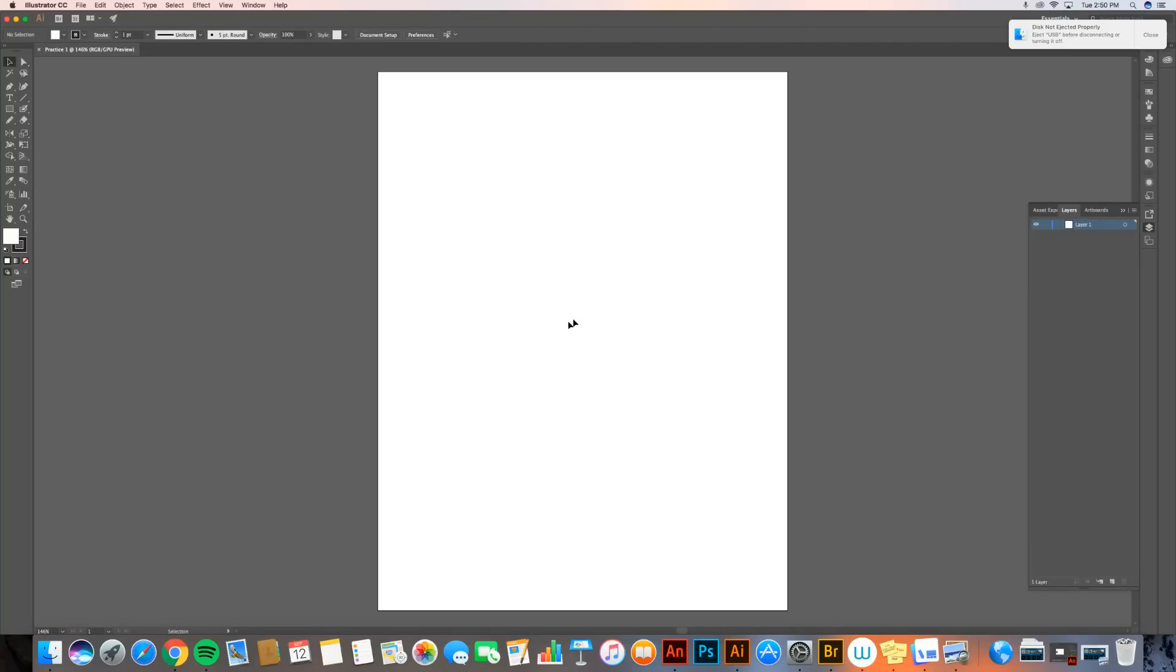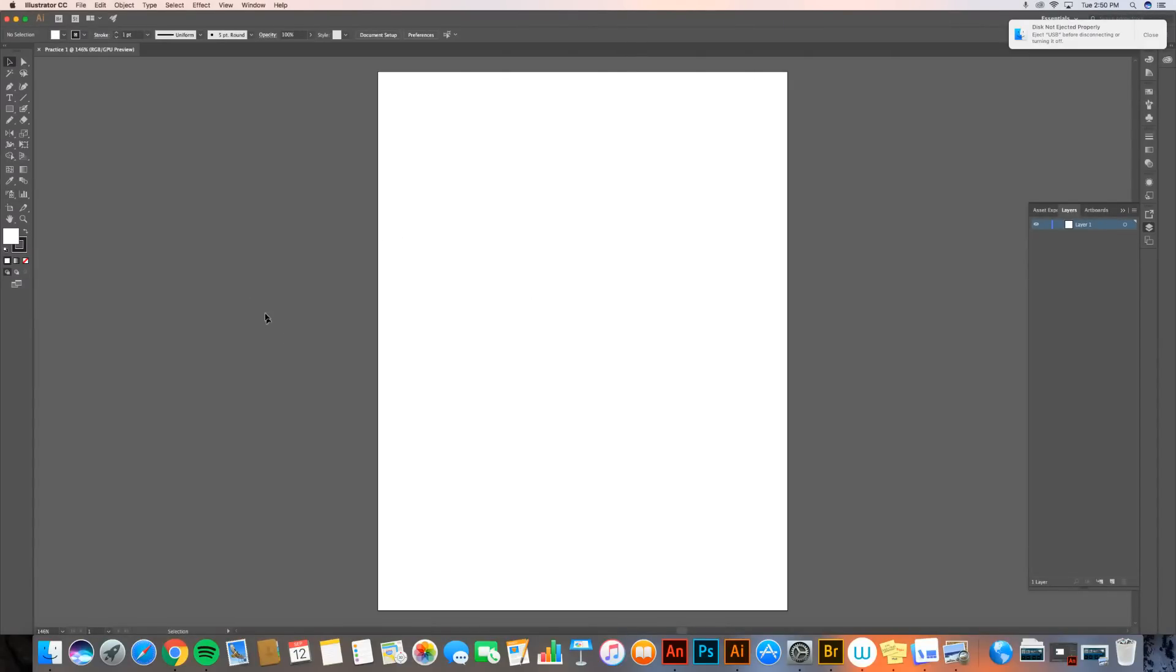And now I've created a new document. This is my document. You can see the boundaries here. And then over here, this is my workspace. It's kind of like if my paper were setting on a gray table. So I can even set things over here.